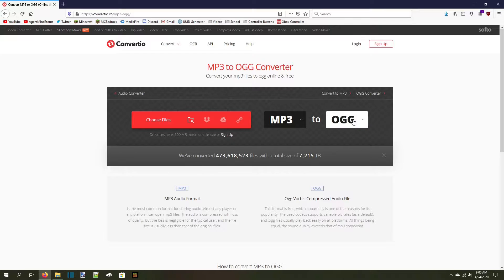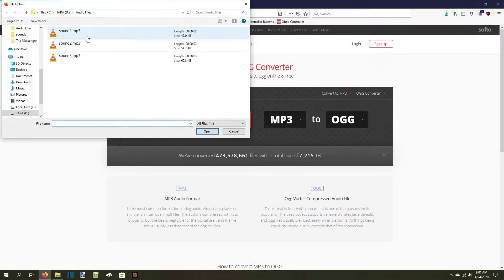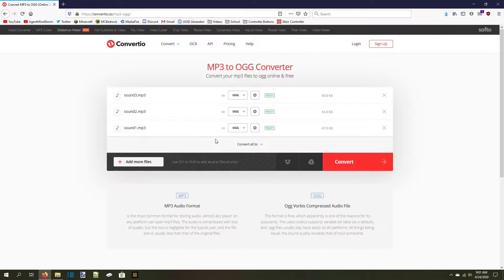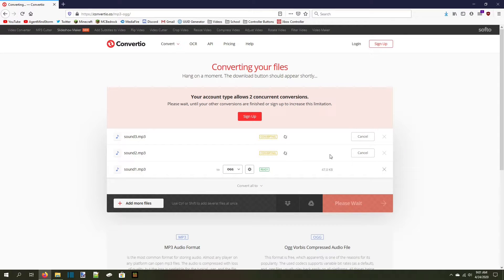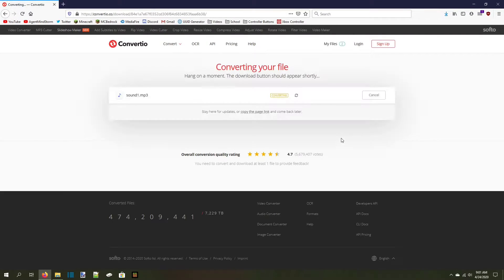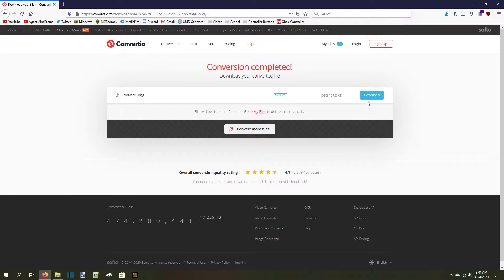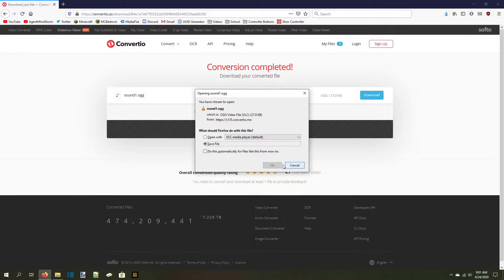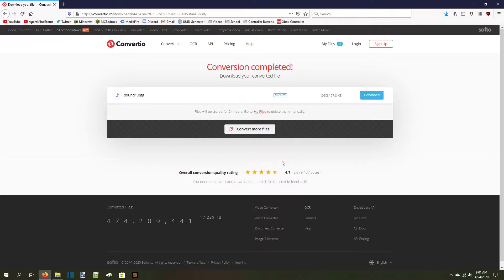The output settings should already be set to OGG if you follow the link from the description. All that's left to do is click on Choose Files, then find your unconverted files on your computer. Open them in the website and press Convert. This process takes a little while because your files have to be uploaded to the site and converted online before you can download them again. When the file finishes processing, download it with the blue Download button on the right side of the page.